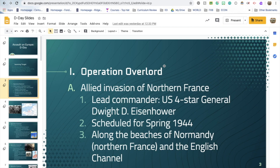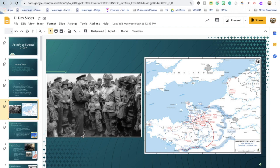Operation Overlord is the code name for the Allied invasion in northern France. It was originally scheduled for spring 1944, and the goal was to land along the beaches of Normandy using the English Channel. We would use Britain as our staging area, cross the short water journey, and arrive in northern France. The lead commander is four-star General Dwight D. Eisenhower, who will later become our president. The plan was to push east into Germany after landing in the Normandy region of northwest France.